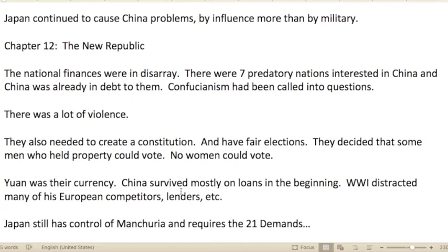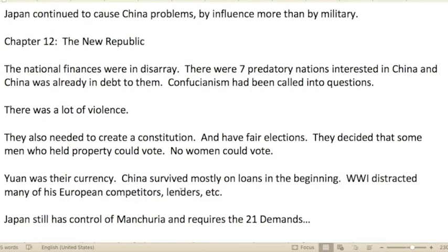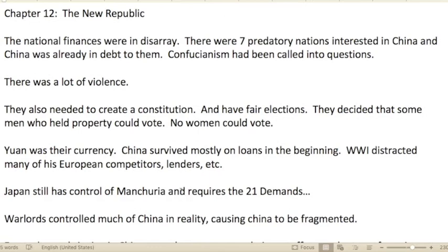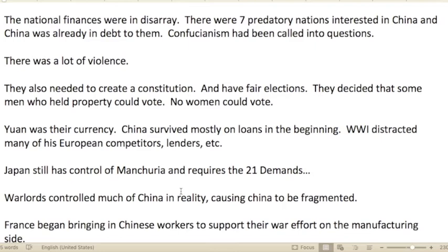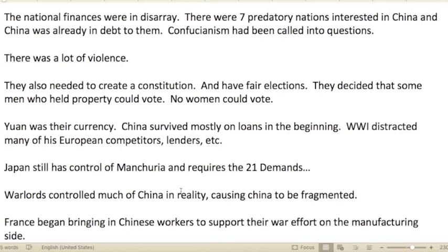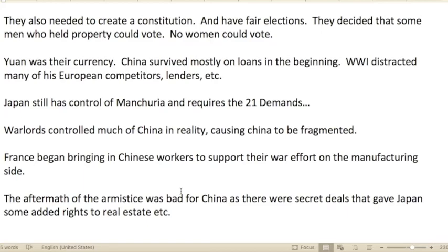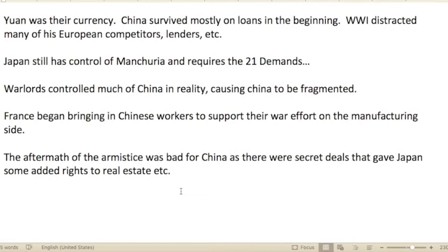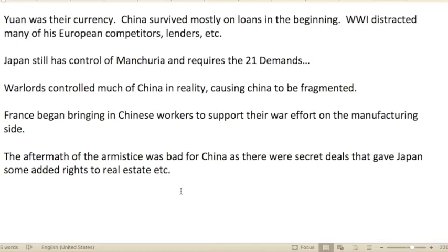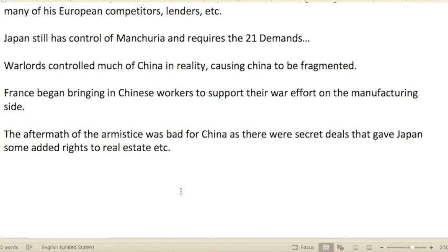Japan continued to cause China problems, more by influence than by the military. Chapter twelve: The New Republic. National finances were in disarray — there were seven predatory nations with China already in debt to them. Confucianism had been called into question, there was a lot of violence, and they needed to create a constitution and hold fair elections. Men who held property could vote, but no women could. China survived mostly on loans in the beginning. World War One distracted many of China's European competitors and lenders.